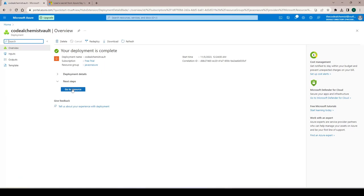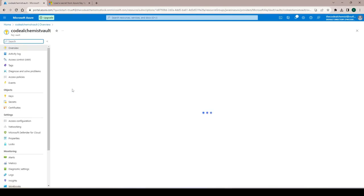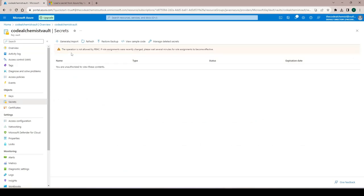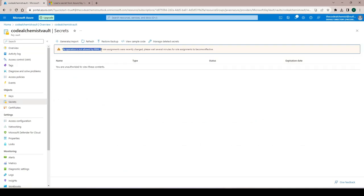Let's go to the resource. Same as any other resource we can find all relevant information here, like the vault URI which will be used to access this vault. To add new secrets we go to Secrets, but it says the operation is not allowed by RBAC — role-based access control — so we need to provide access before adding new secrets.